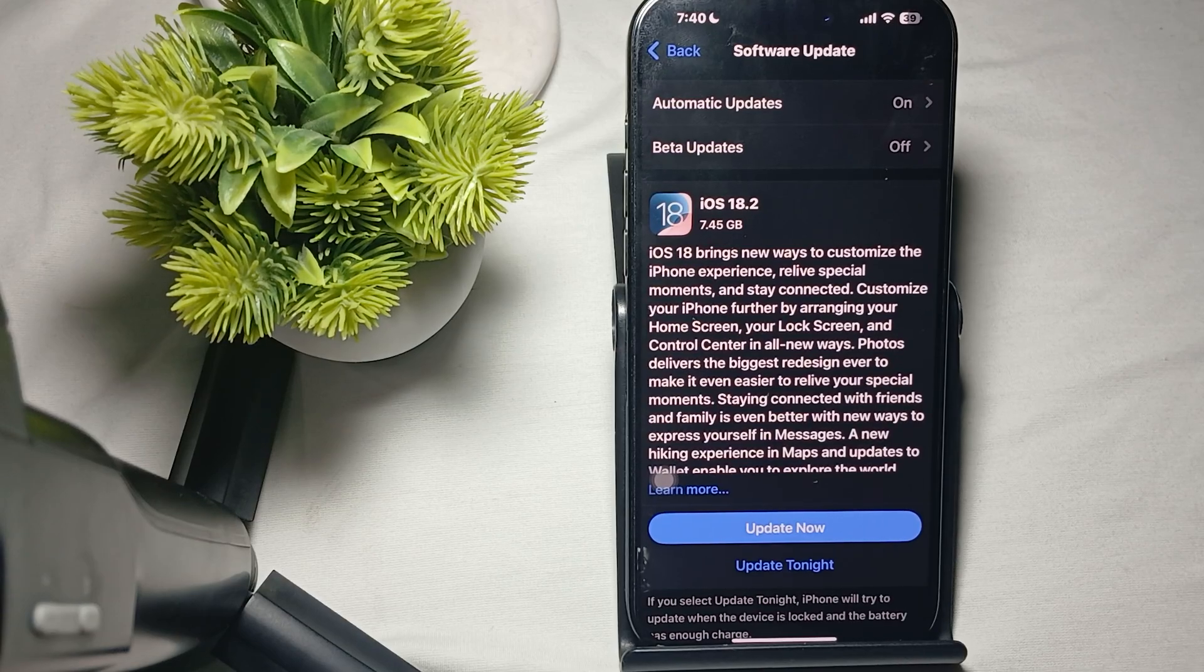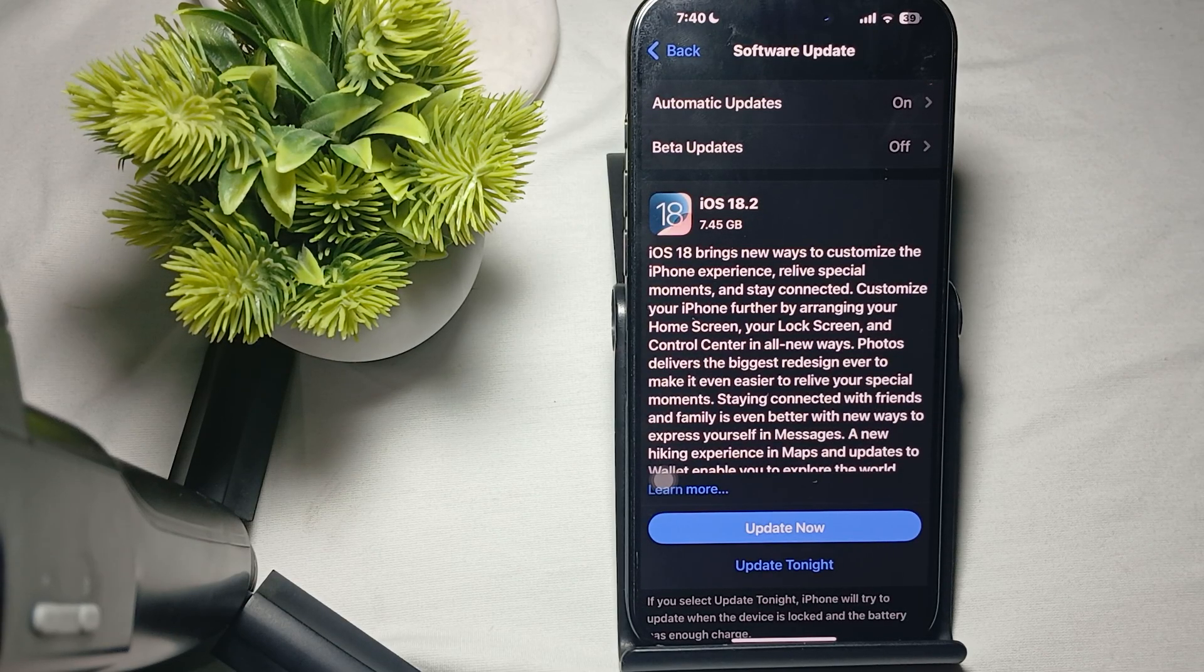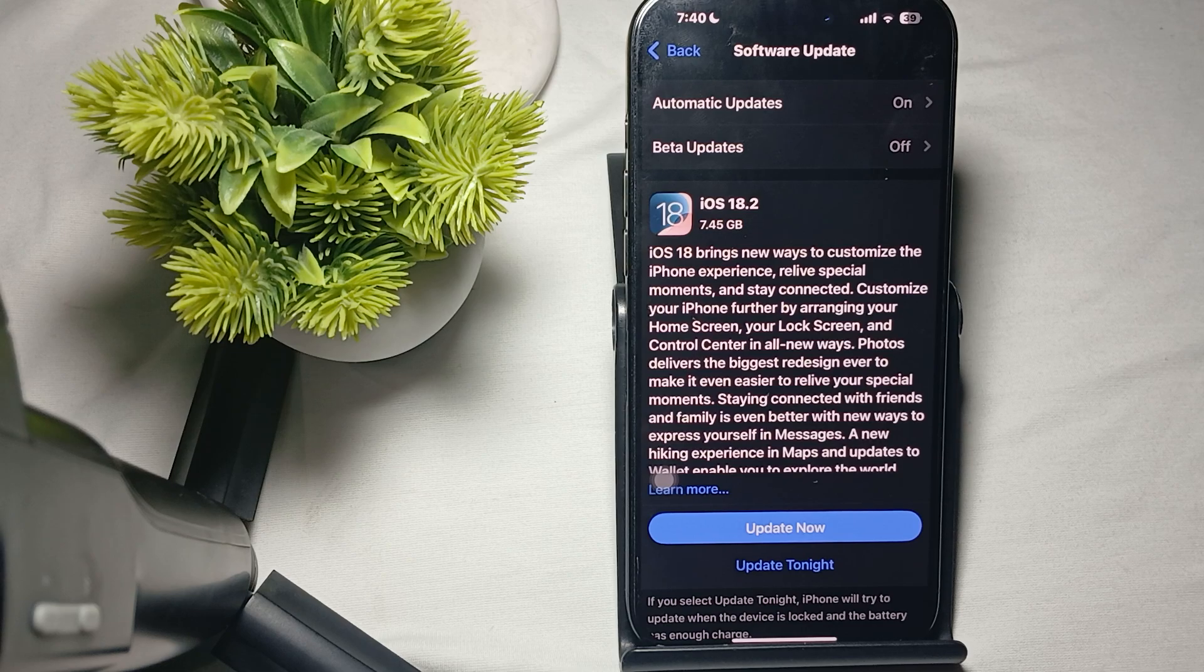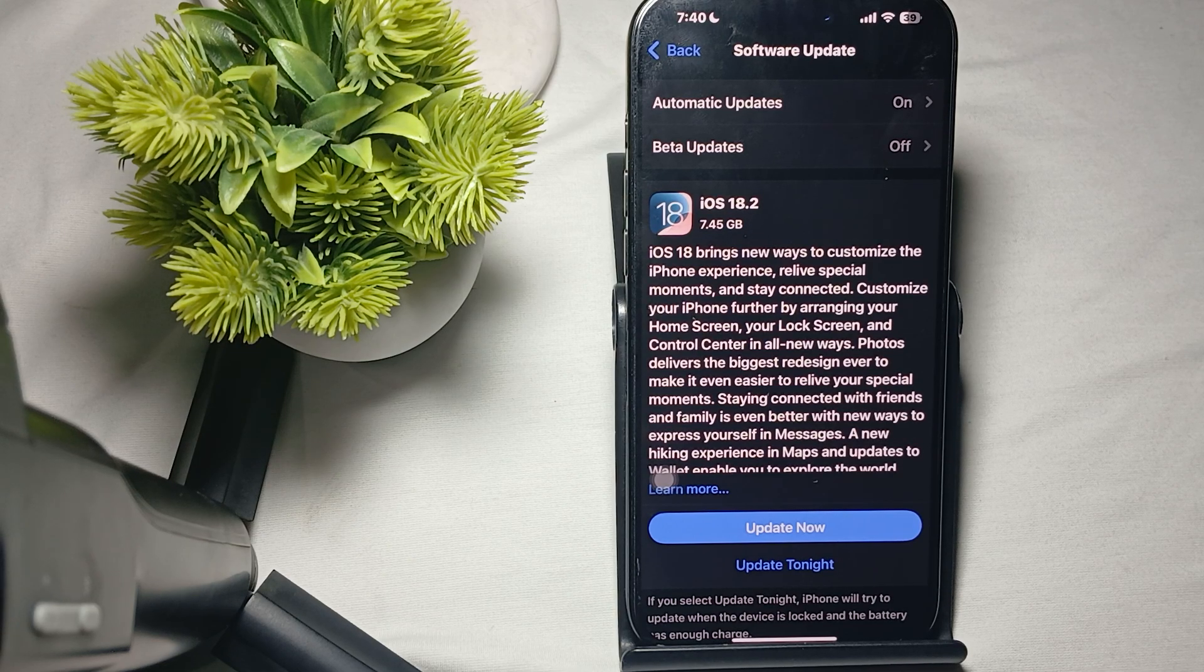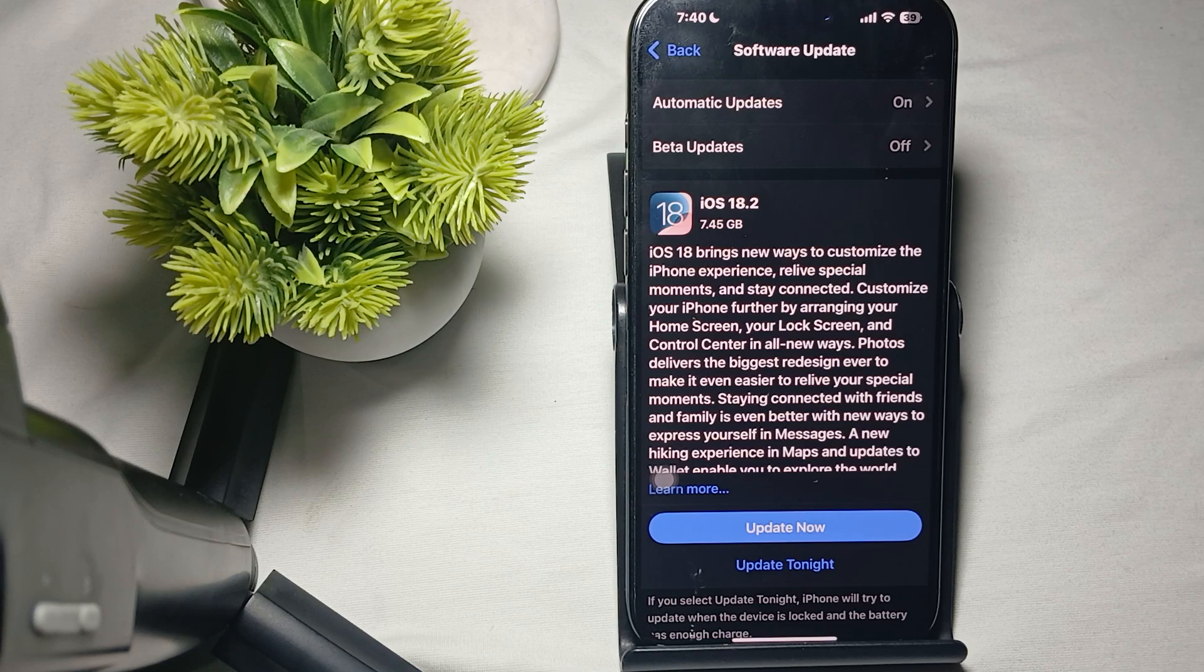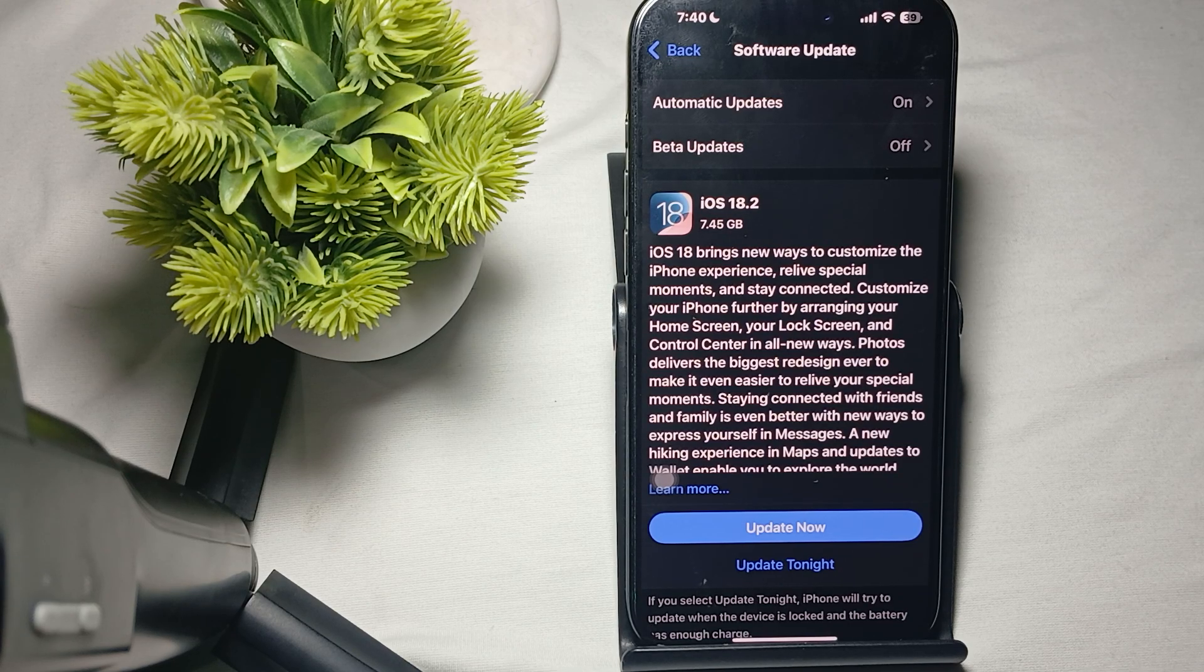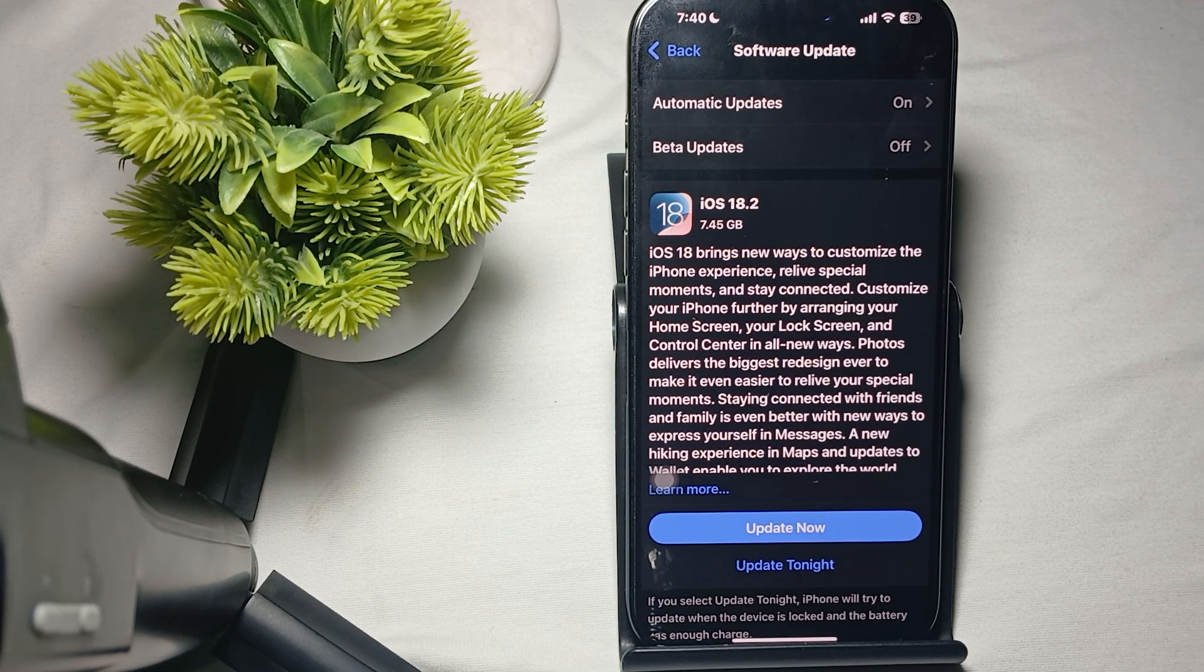Hi guys, welcome back to our YouTube channel. In this video, we will see how to fix Instagram not working on iPhone 16 and 16 Pro Max. If your Instagram app is not working on your iPhone 16 or 16 Pro Max, you can follow these steps.